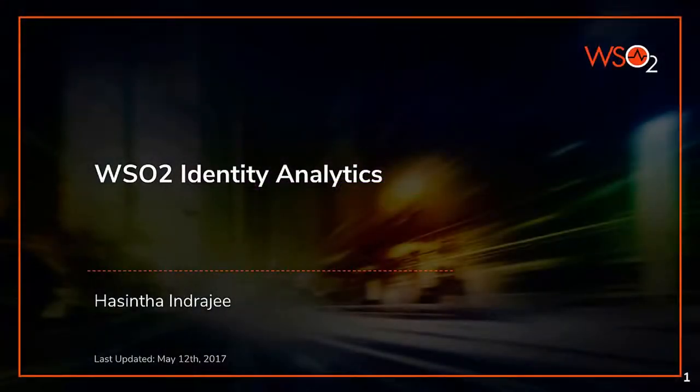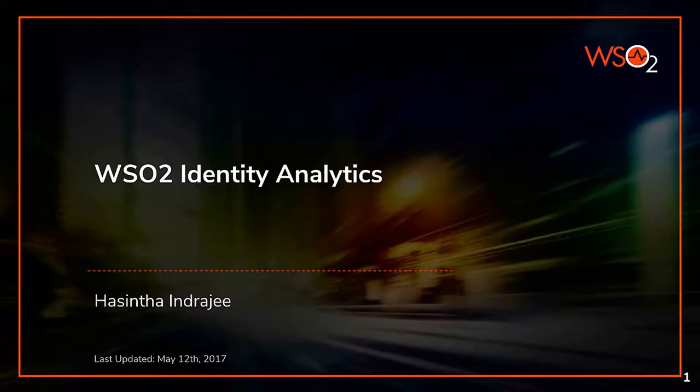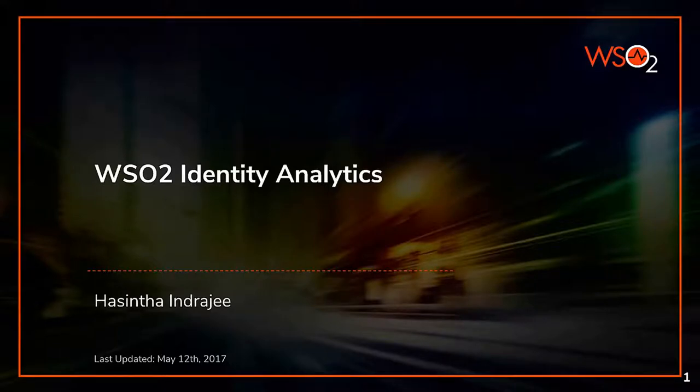Hello everyone. We will be discussing WSO2 Identity Analytics through a series of screencast sessions. This is the initial one which elaborates how you can enable identity analytics. I am Hasintha Indrajee, Senior Software Engineer at WSO2.